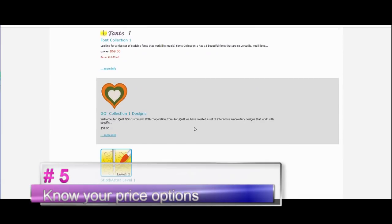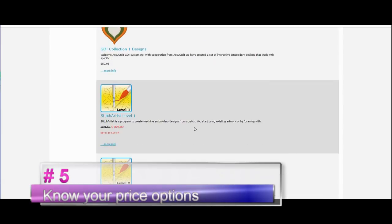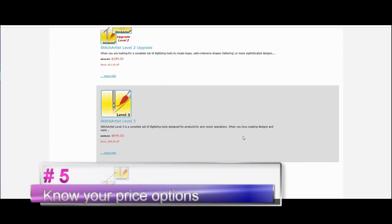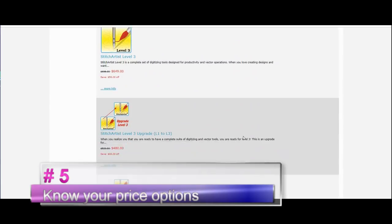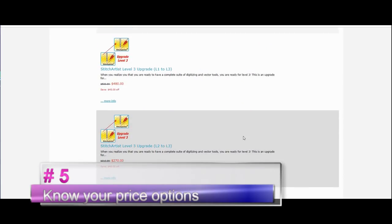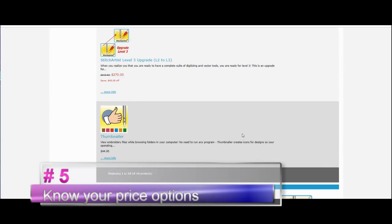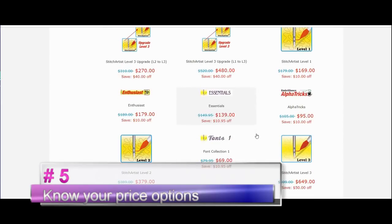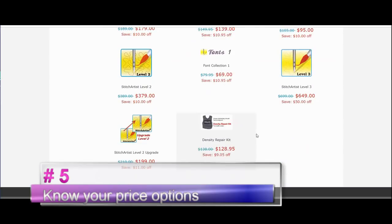But you can also build up your software. In Brilliance, for example, you could buy it in different modules depending on what you want to use and what you want to do. So you can grow with your software. You can start off with a little bit and take it even further.